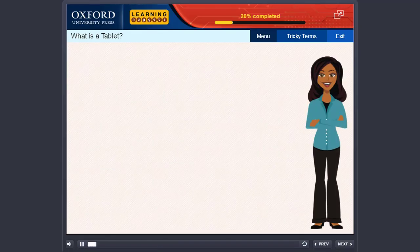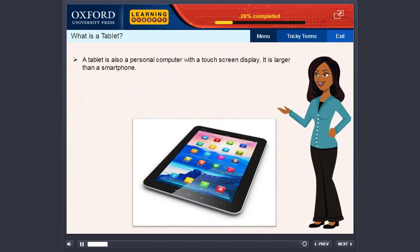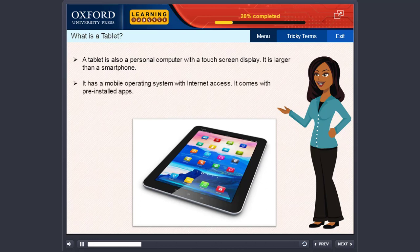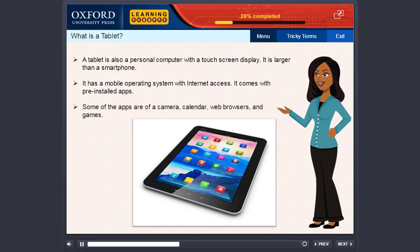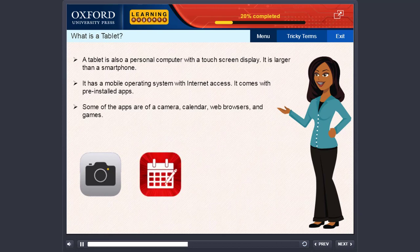What is a tablet? A tablet is also a personal computer with a touchscreen display. It is larger than a smartphone. It has a mobile operating system with internet access. It comes with pre-installed apps, some of which are a camera, calendar, web browsers, and games.